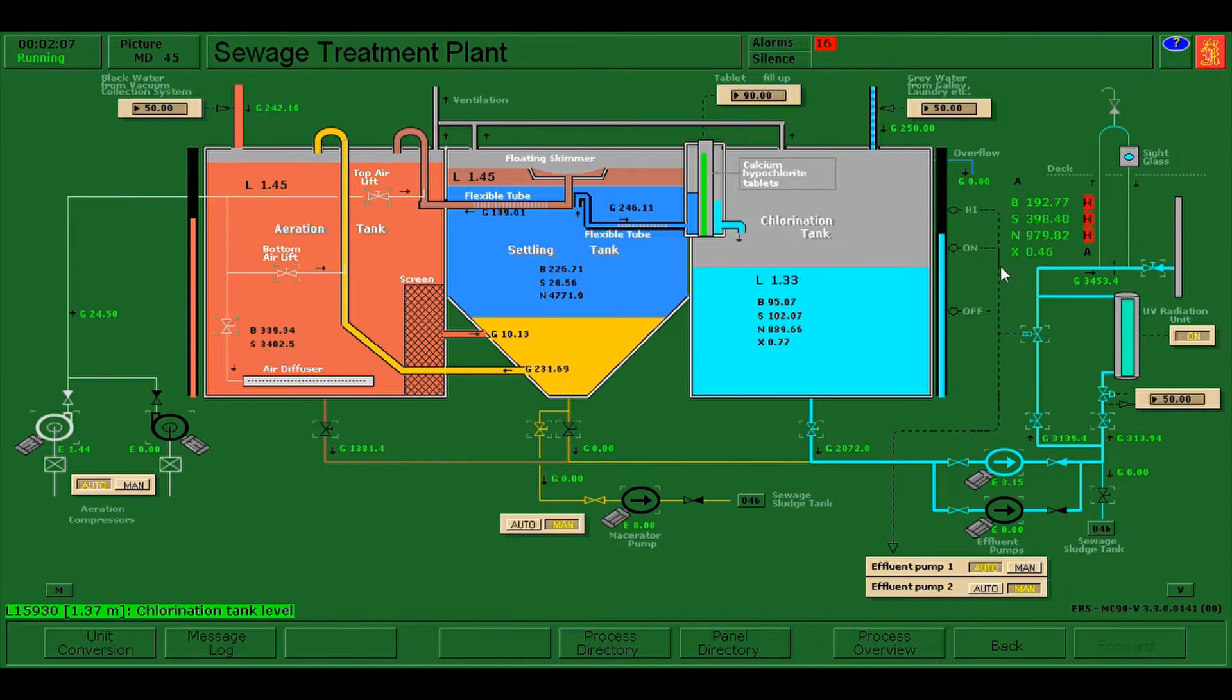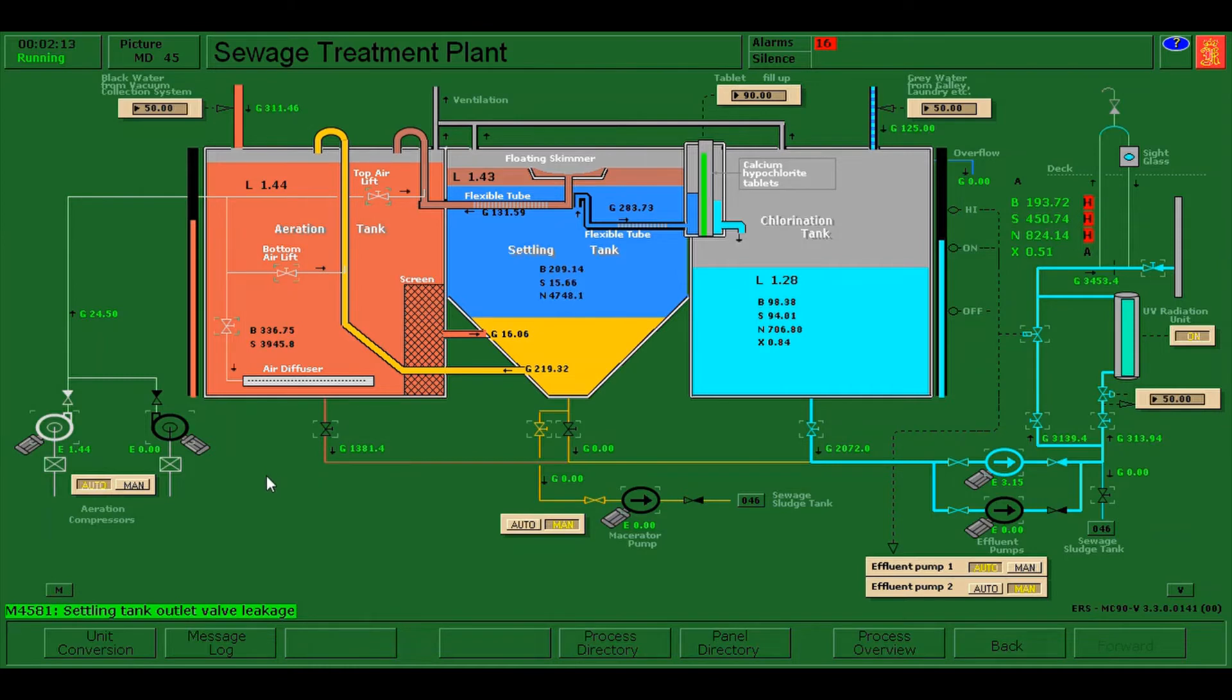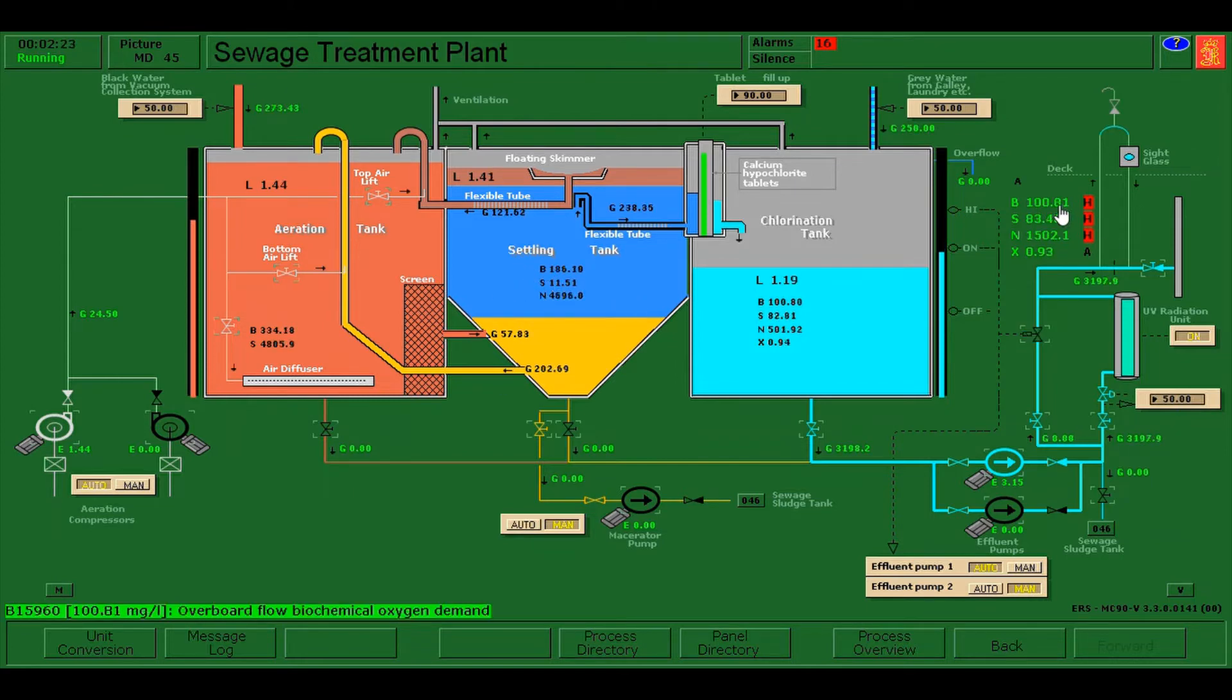So I think there is a malfunction here. Press M and click reset for the aeration tank outlet valve leakage so that we can rectify. This should go down as we already rectify the leakage.